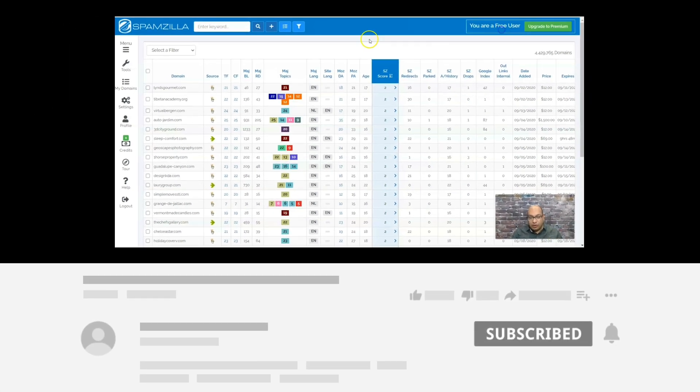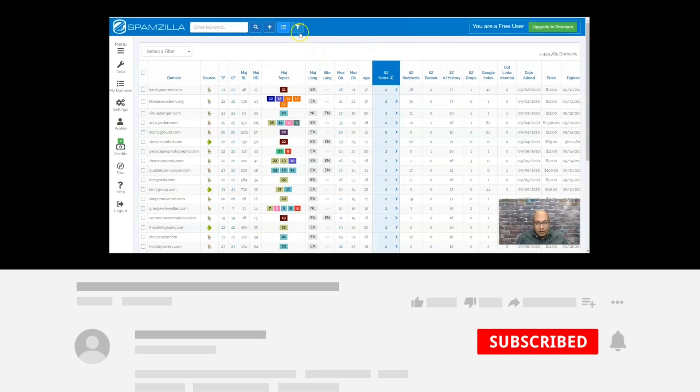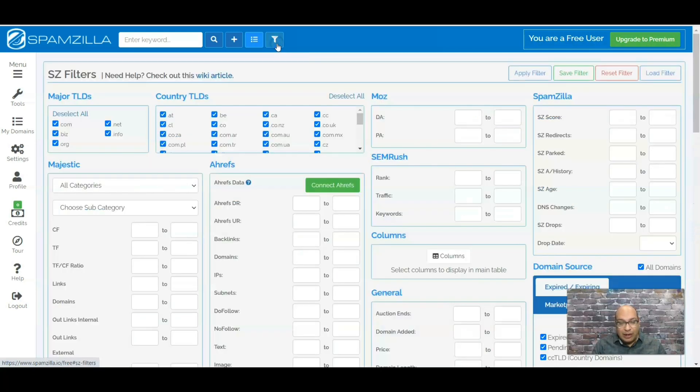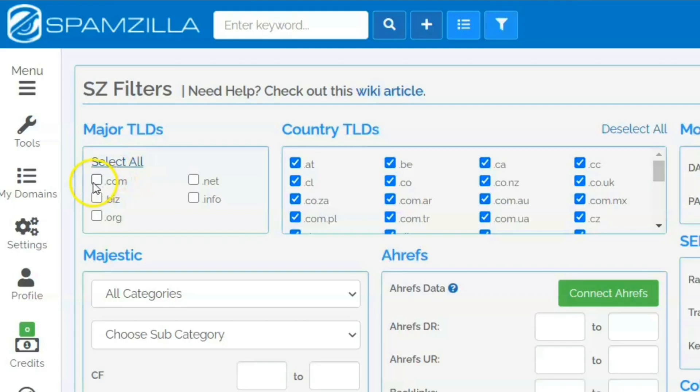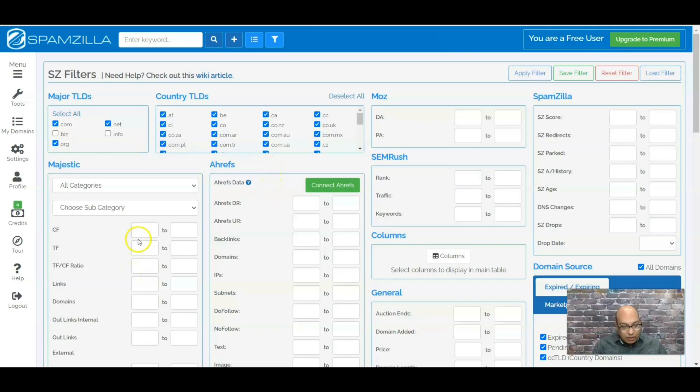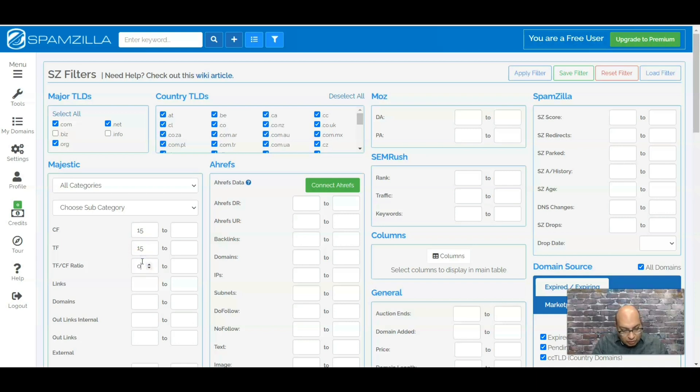The first thing I do is - you can do filters but you might have to upgrade. I'm just going to show you what filters I would use. The first one is .com, .net, and .org. Then I just do the citation flow - the minimum I want is 15. Trust is 15, and the first ratio is 0 to 1.5.